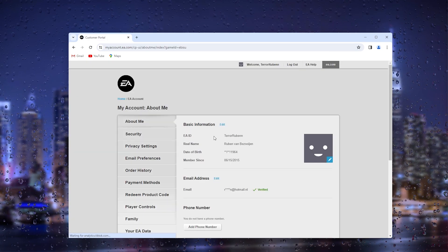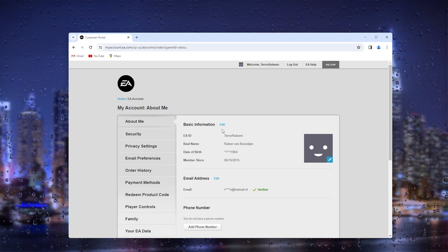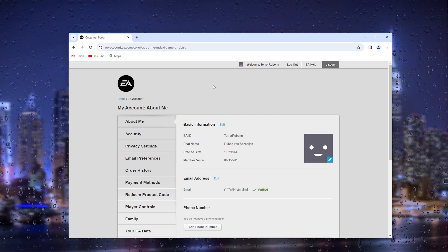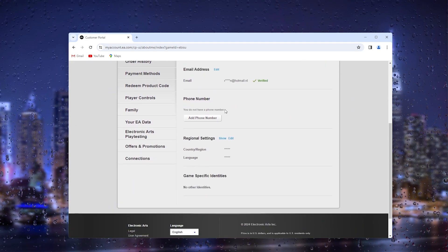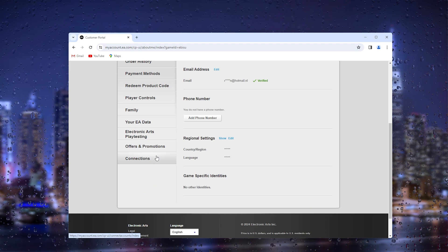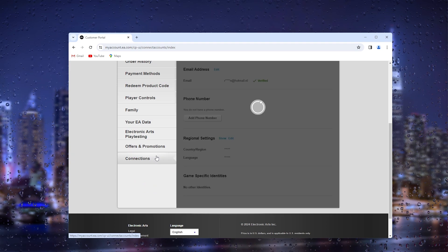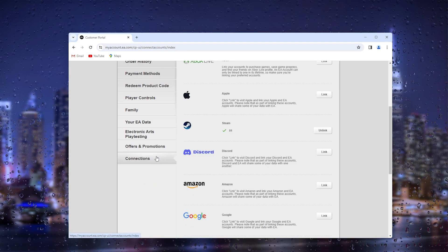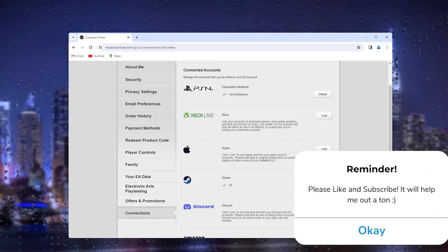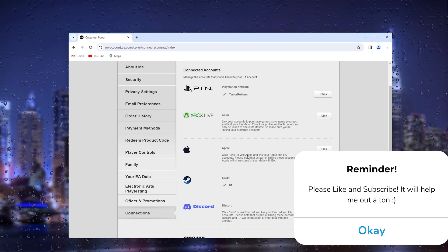Inside the account settings is where the magic happens. Simply scroll all the way down until you find the connections, and inside the connections you'll see an option to link your Apple account.